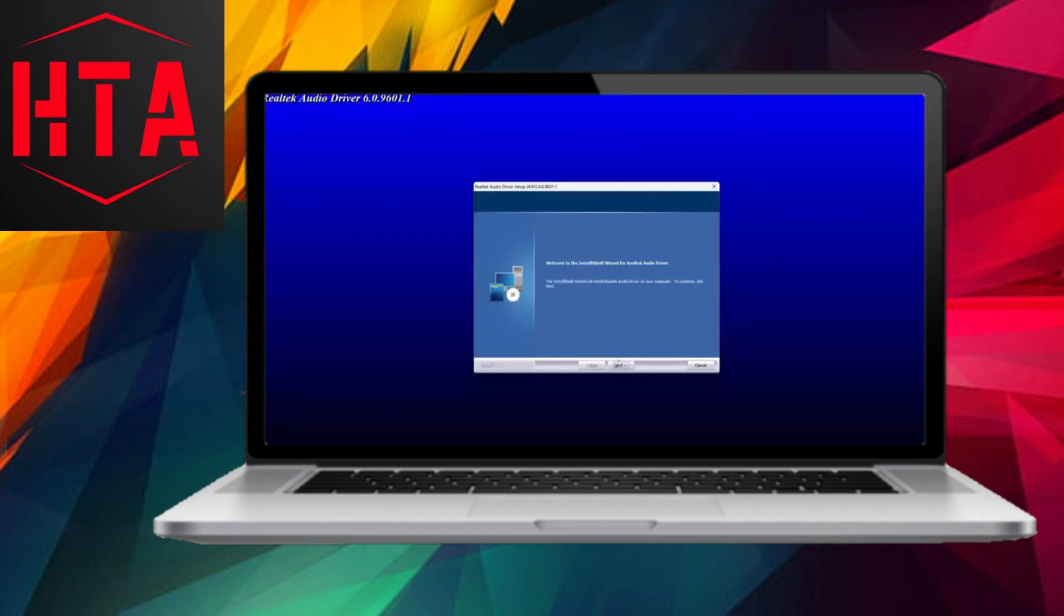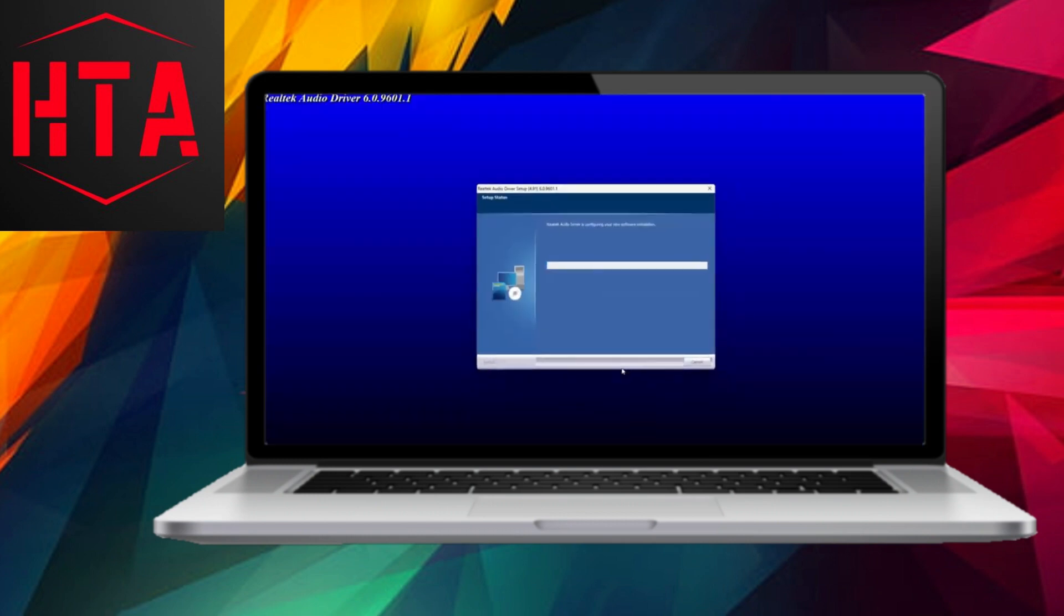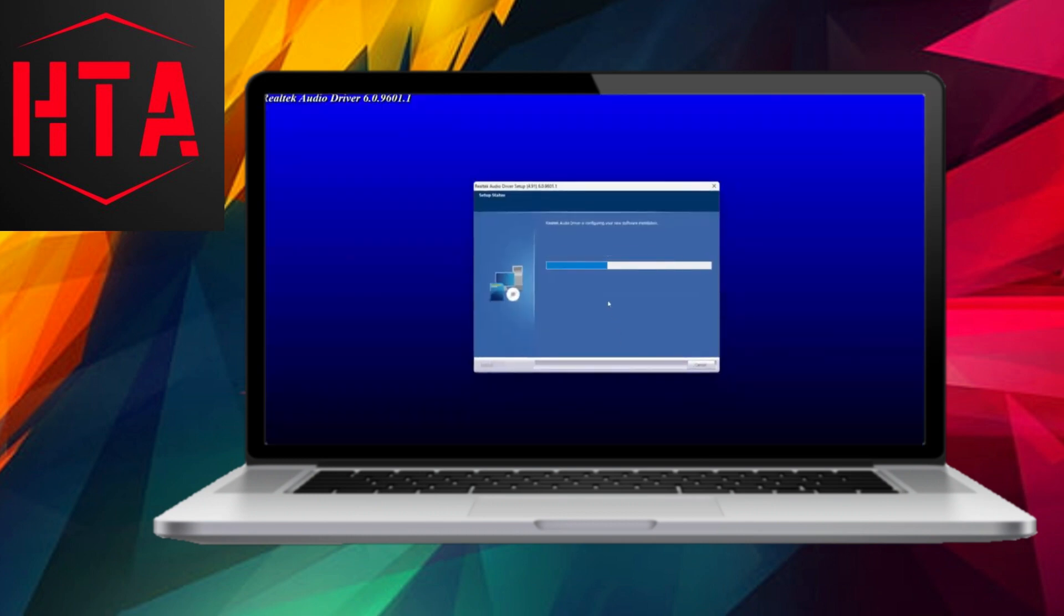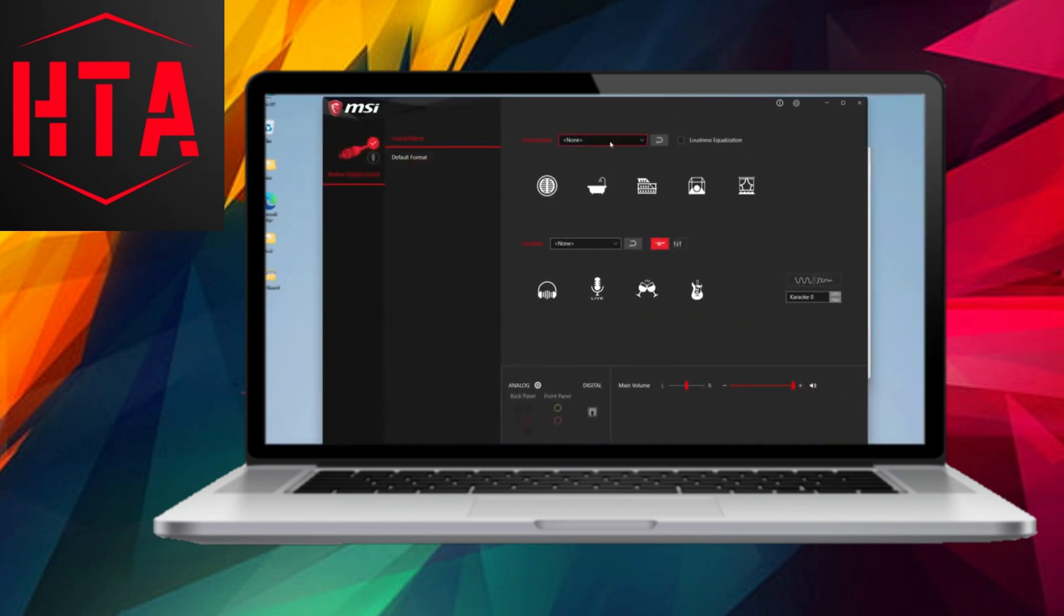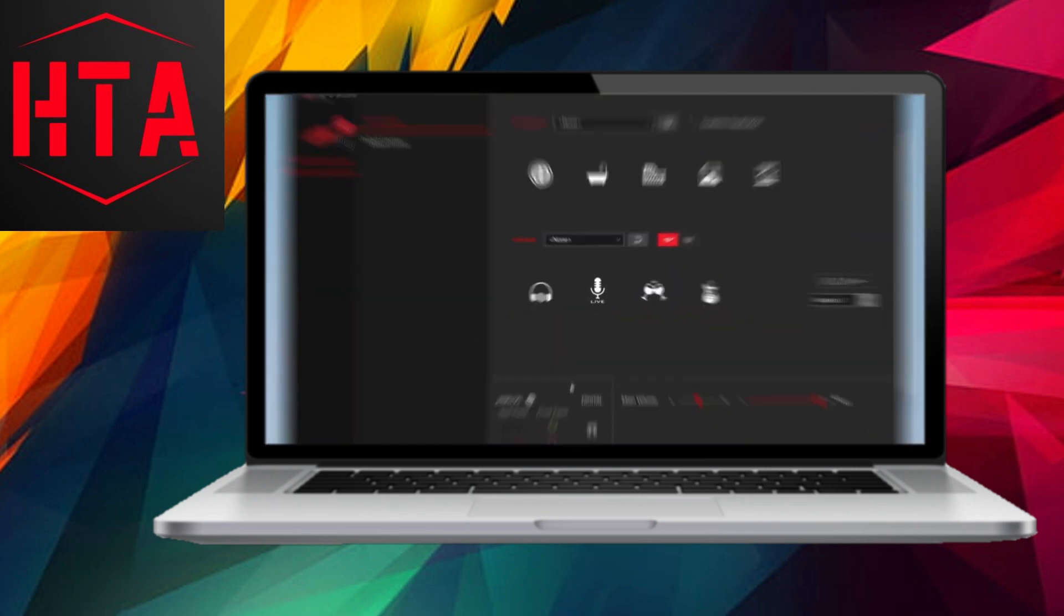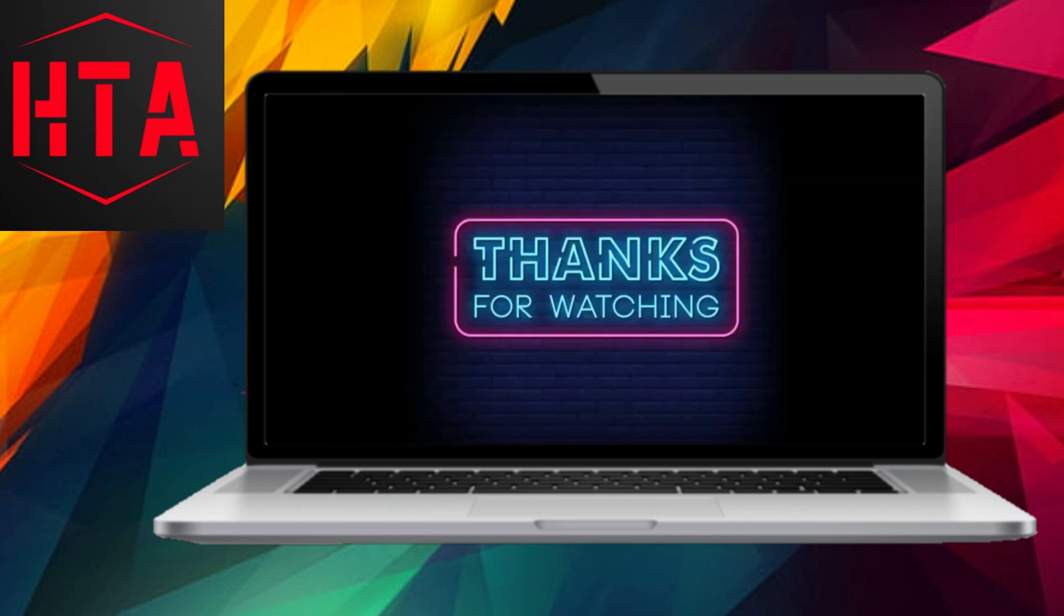Congratulations! With these steps, you have successfully installed the Realtek HD audio driver and addressed error code 00001, ensuring an enhanced audio experience on your system.